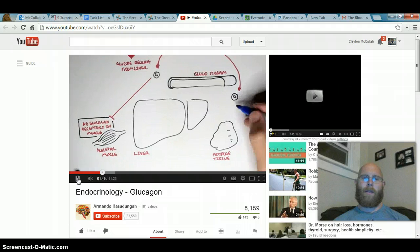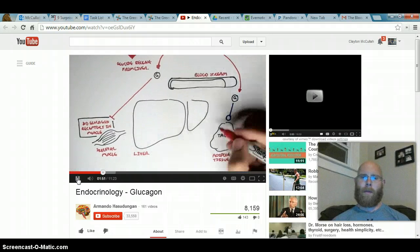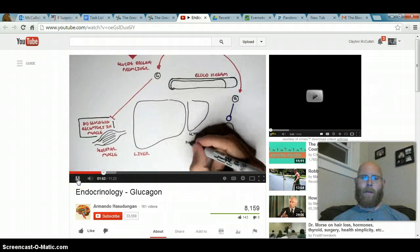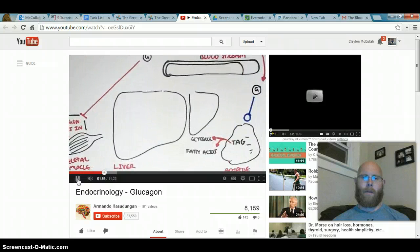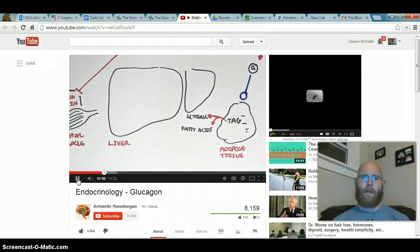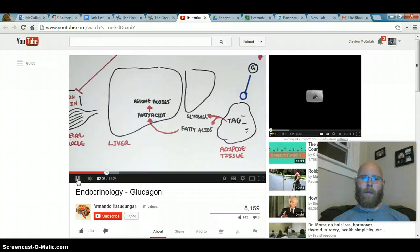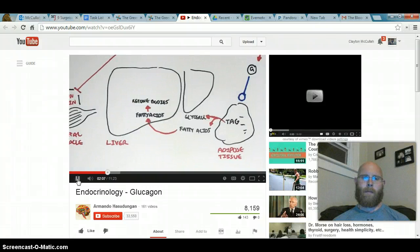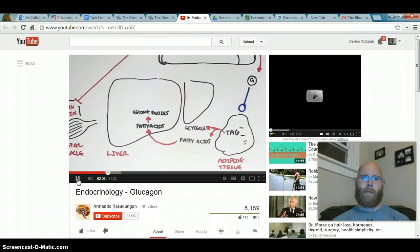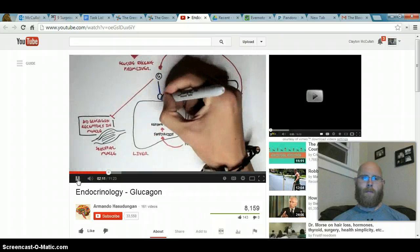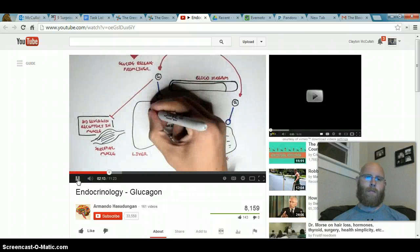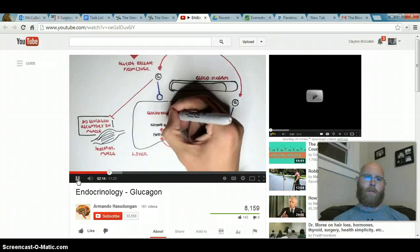Glucagon does have an effect on adipose tissue, and it stimulates the breakdown — or degradation — of triacylglycerols into glycerol and fatty acids. These fatty acids and glycerol will then travel to the liver. Glucagon will promote the conversion of fatty acids to ketone bodies so that ketone bodies can be used as a source of fuel during the fasted state for the brain and skeletal muscle. Glucagon will also promote gluconeogenesis to make more glucose.